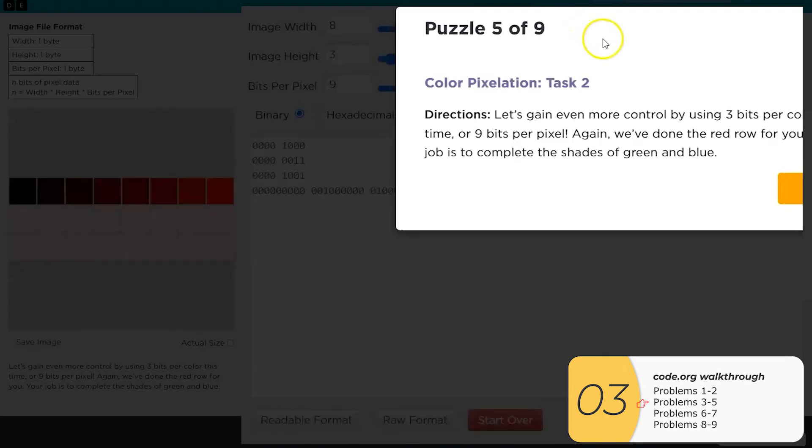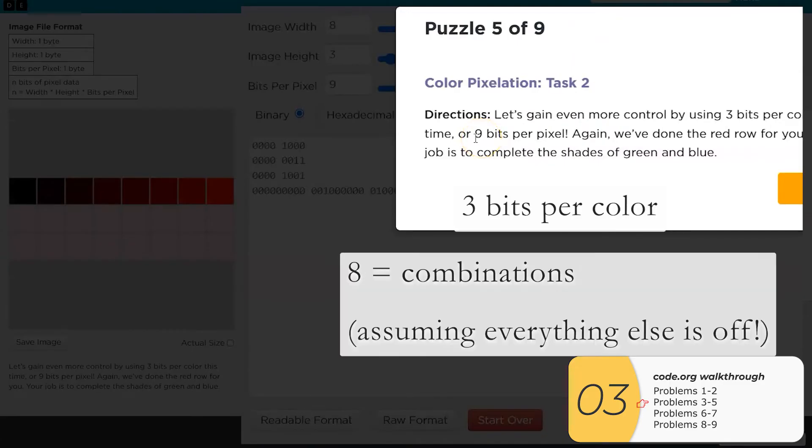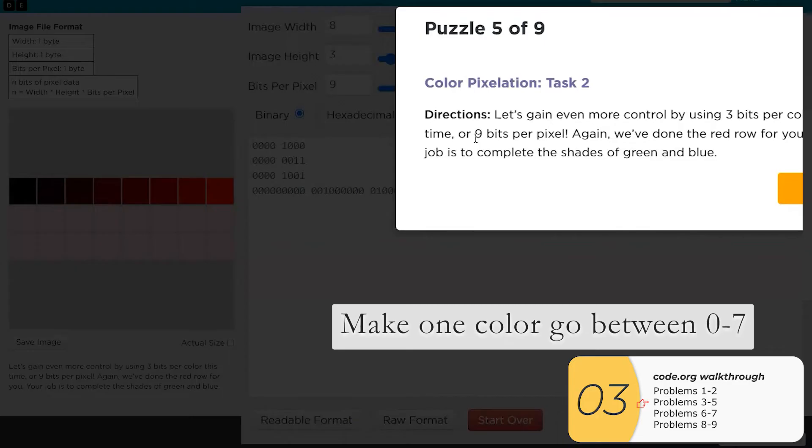Problem five is more of the same, except this time we have three bits per color. So this gives us 2 to the 3 or eight combinations, assuming we turn everything else off. So basically we're going to keep everything else off and make one color go between zero and seven.